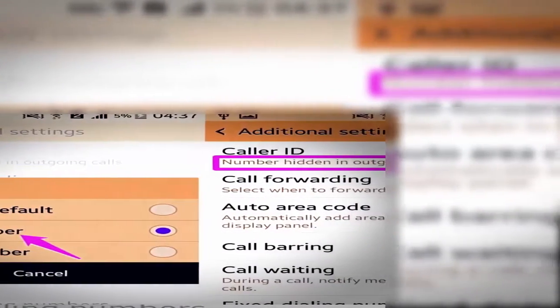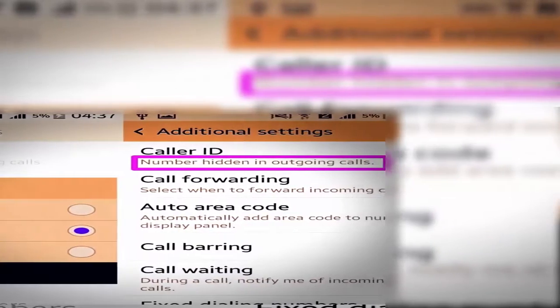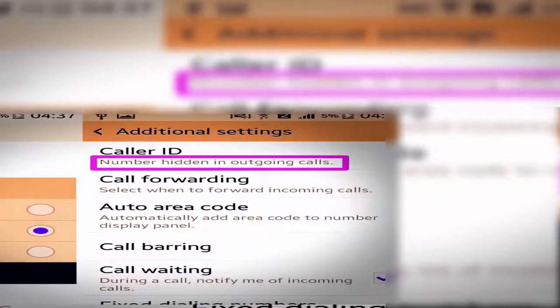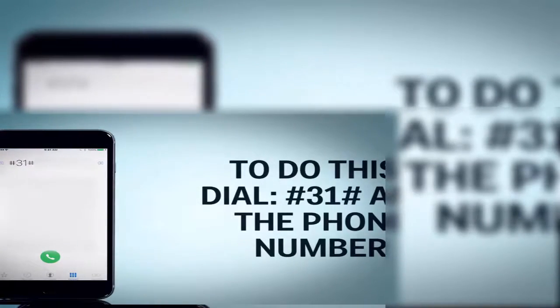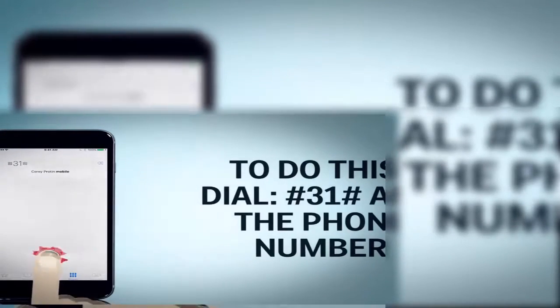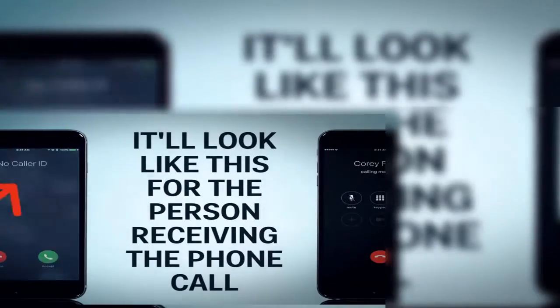For those worried about secrecy, you can input a handy code in settings that will disable your outgoing caller ID. Enter #31#, then the phone number, plus CALL, and your iPhone's number will be hidden from the recipient.